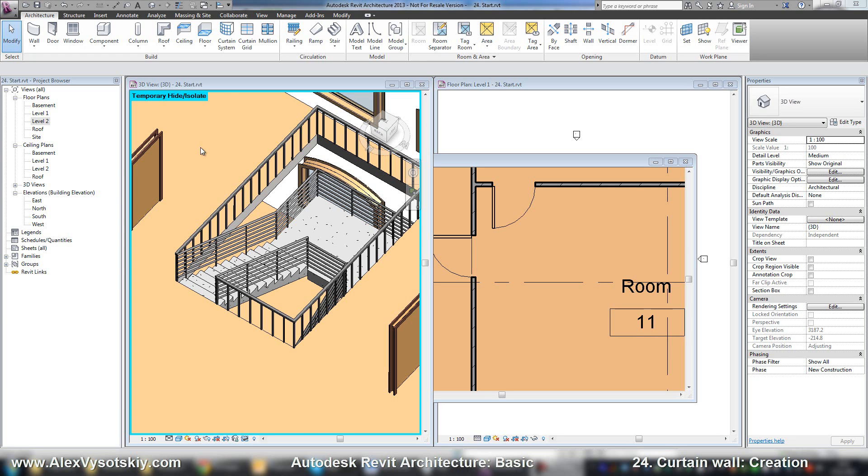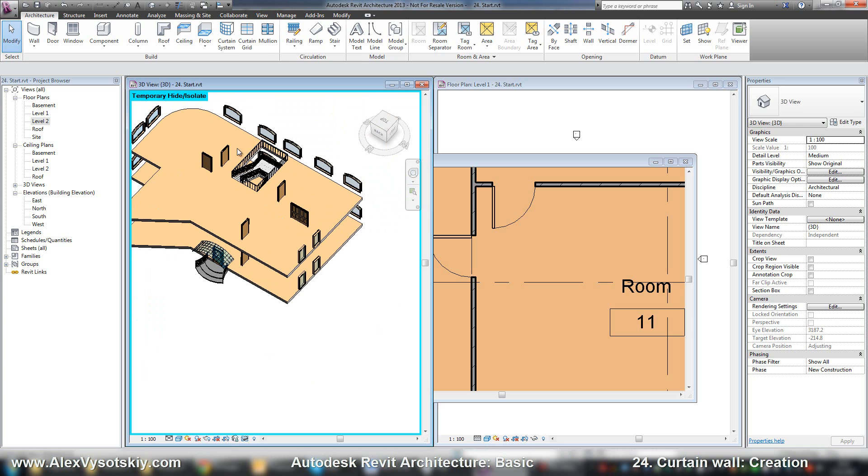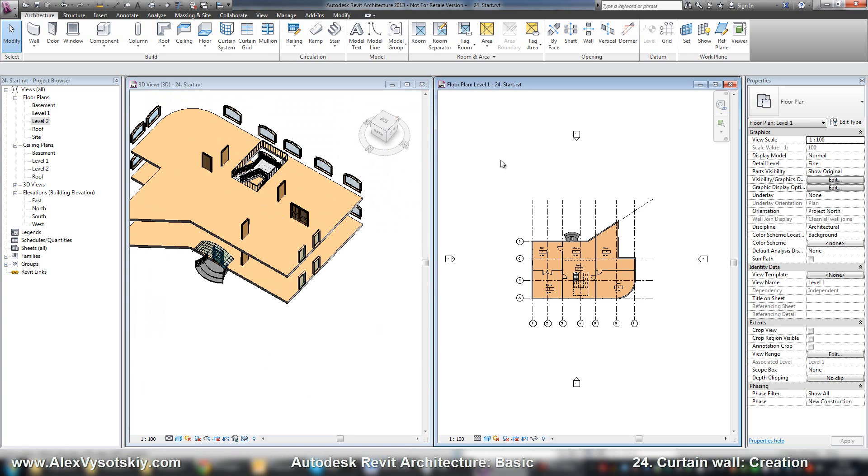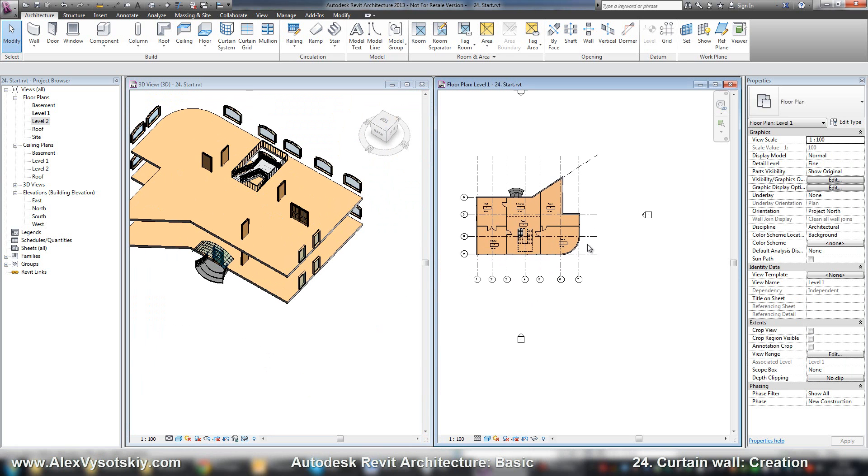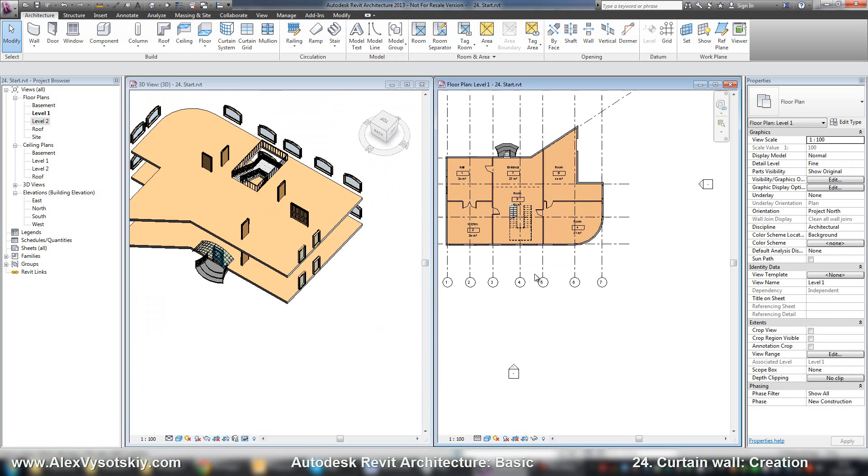The last thing we need to learn to create our basic model of our building in Revit is a curtain wall. What is a curtain wall? A curtain wall is a wall with glazing.